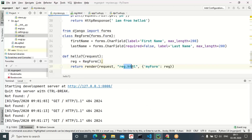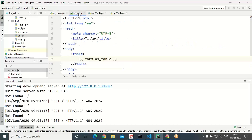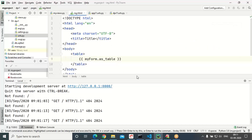Whatever identifier you specify, the same identifier must be accessed in reg.html. In reg.html, in place of 'form' you have to use 'my_form' — my_form.as_table, my_form.as_p, or my_form.as_ul (as_table, as_ul, as_p). Now check it out whether we can access this successfully.